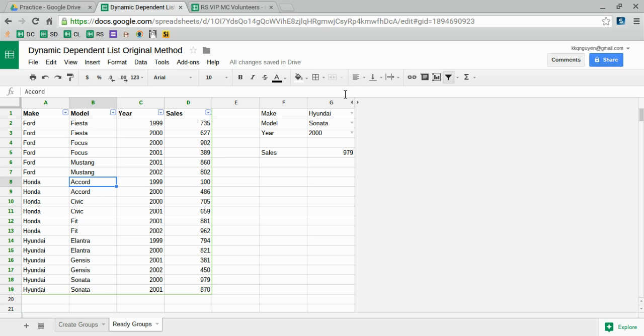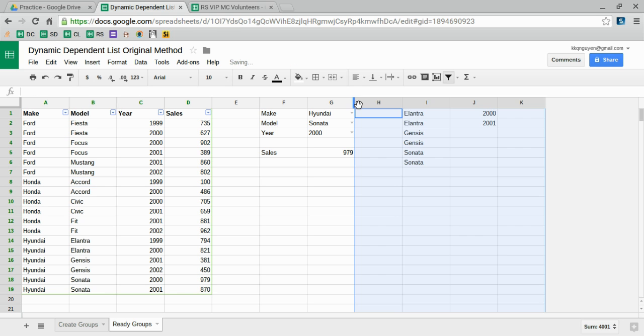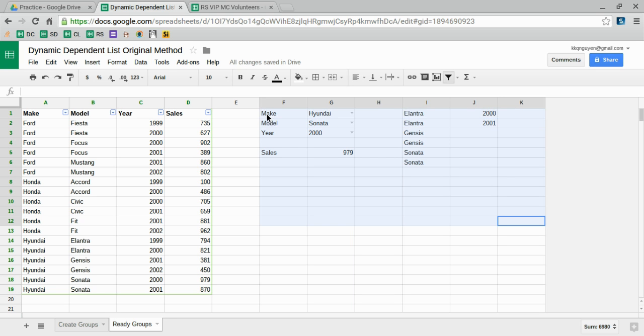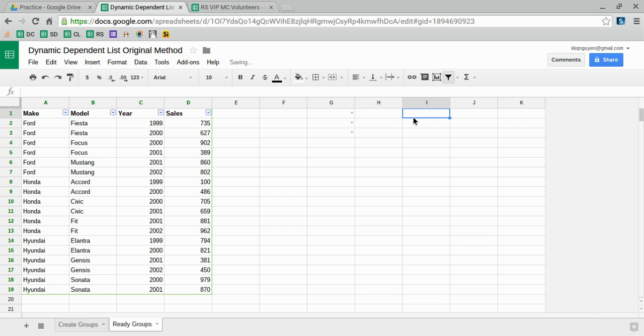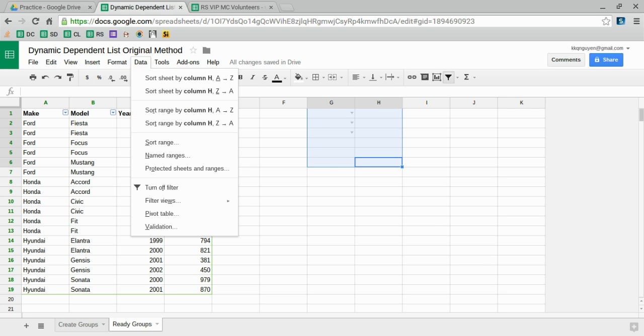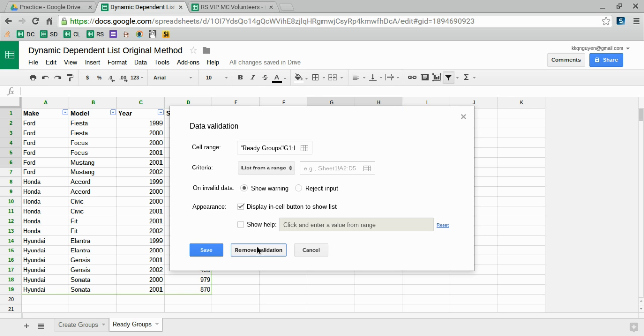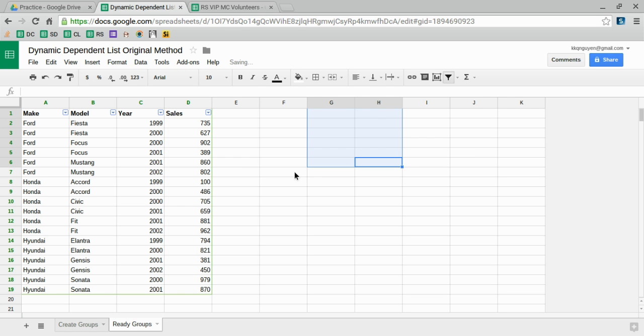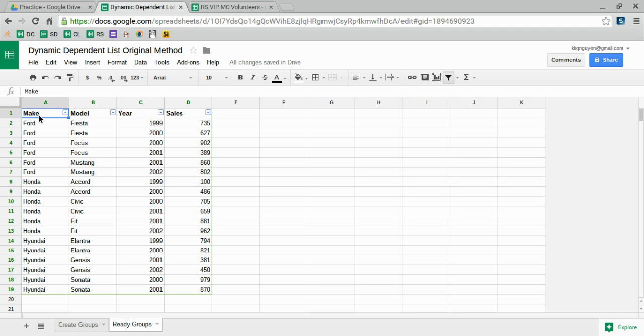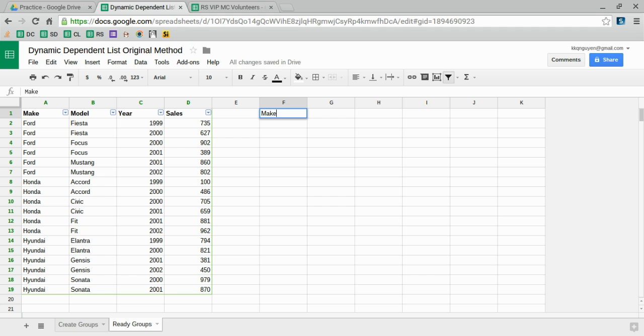Let me go ahead and get rid of all this and show you how to start from scratch with your data. Like I mentioned earlier, here's the group: make, the subgroup: model, and the sub-subgroup: year.